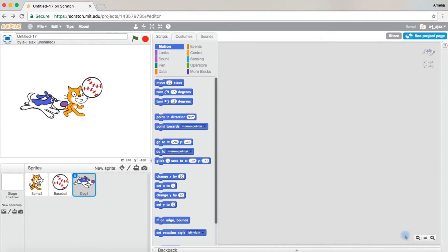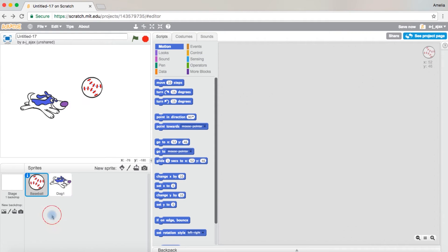Okay, here we are. Since we don't need the cat, just right click to delete it. Okay, we have our sprites.